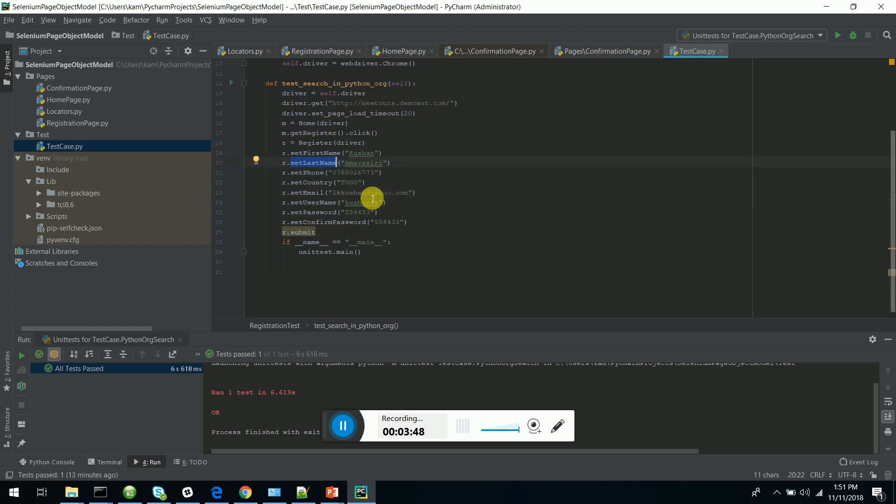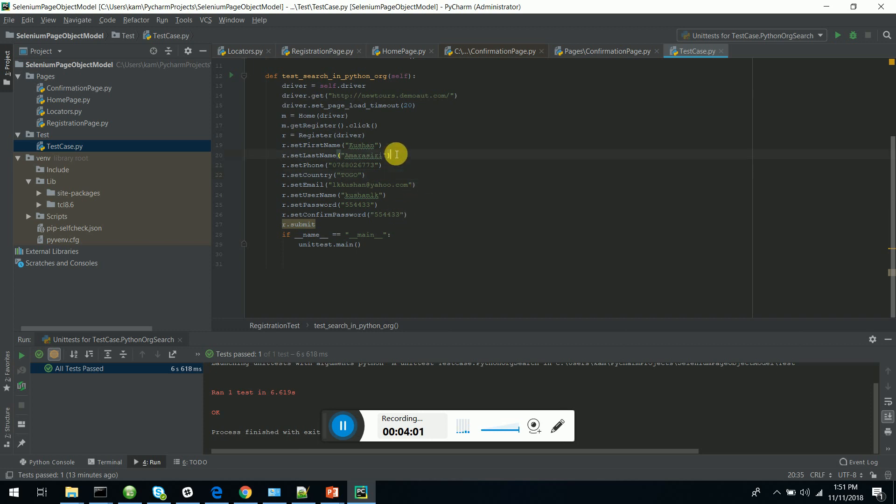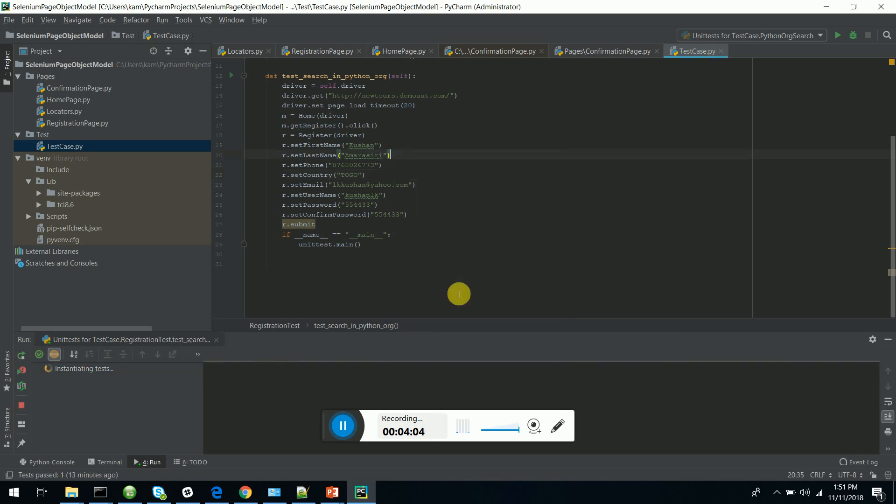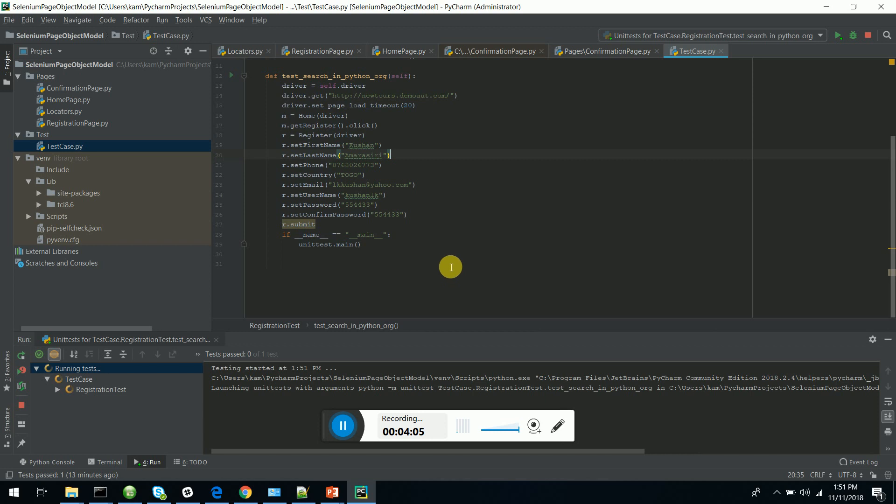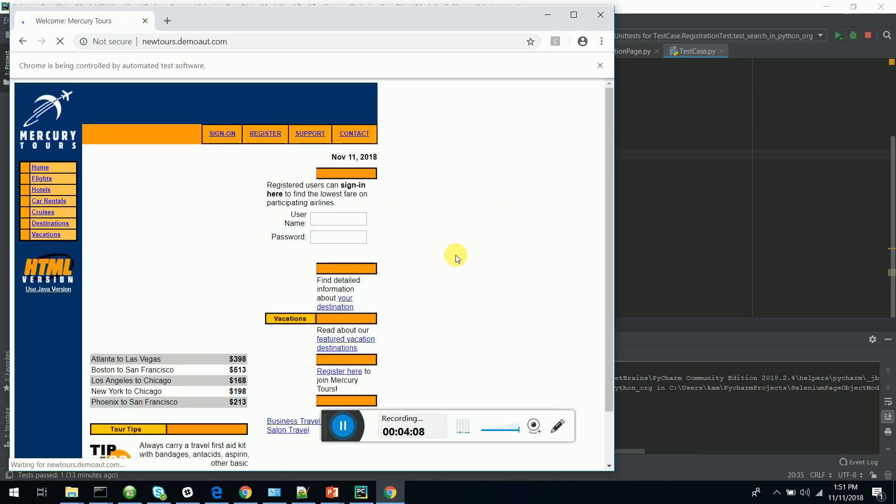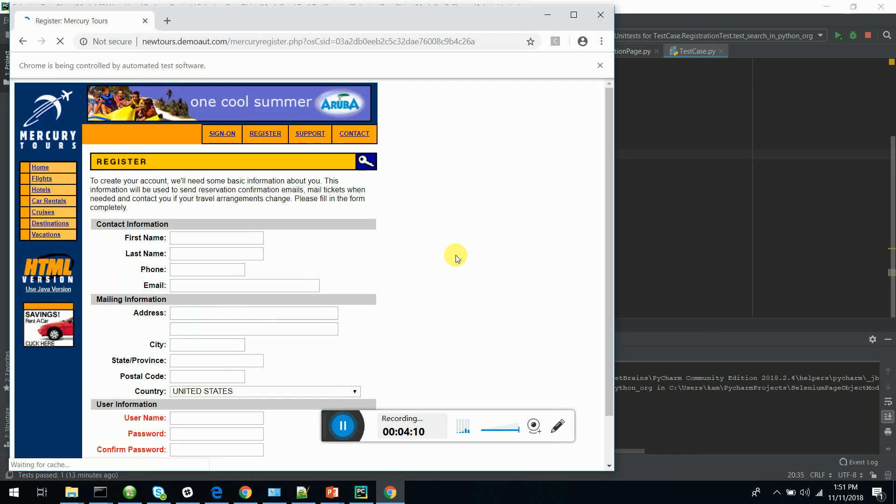This is very simple. As we did in Java Selenium, we can create page objects in Python framework using Selenium Python bindings. Let's run this and see. You can see the site is coming up. It's loading the New Tours site, clicking on register, filling it, and submitting.